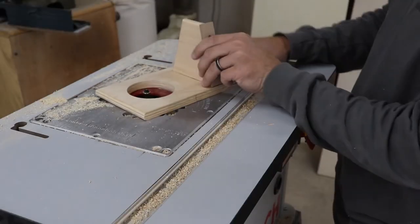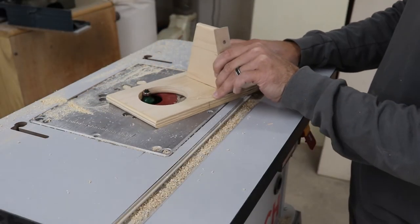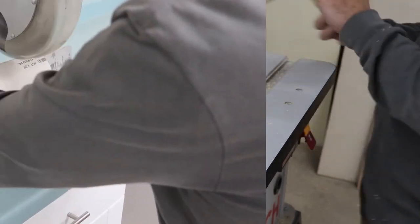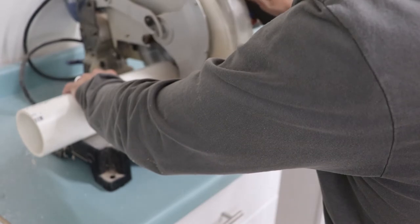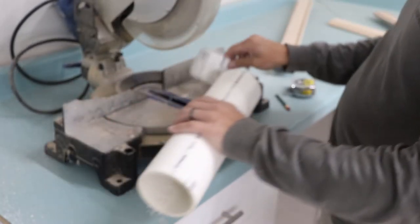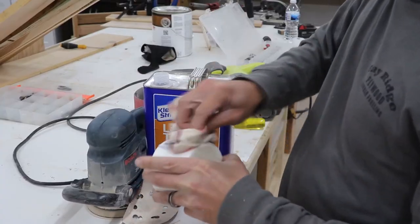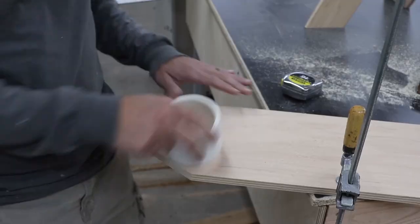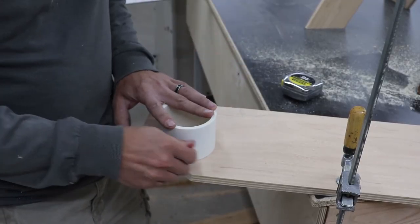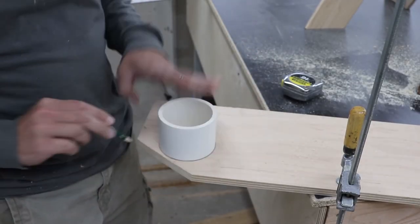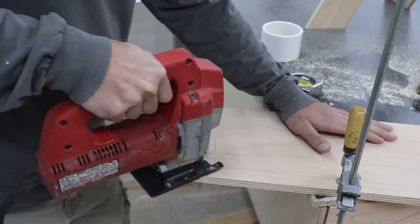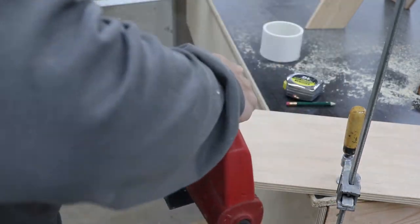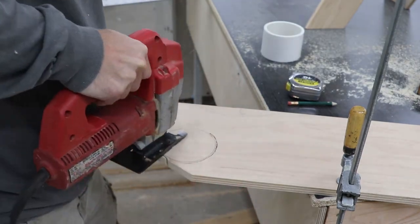I round over the top edge of the beverage holder with a 3/8 round over bit. With some 3.5 inch PVC pipe I will use for the cup holders, I take some lacquer thinner and clean off the factory writing. I trace around the PVC pipe to get a template for the bottom of the cup holder. I use my jigsaw to cut this out, staying wide of the line. I'll use the router to clean it up in a little bit.